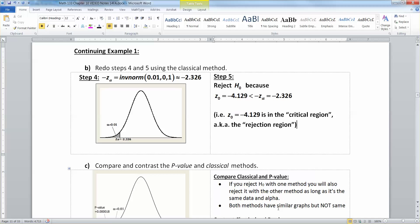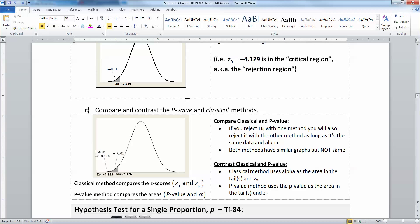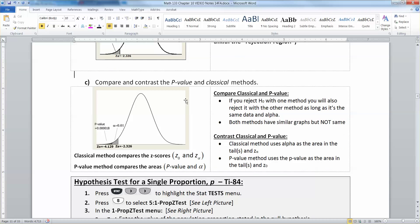There we have it. So negative 4.129 is in that critical region, also known as the rejection region. So let's compare what's going on here: the p-value method and the classical method. I've drawn one graph that kind of has both methods on it at the same time.